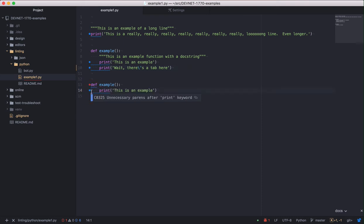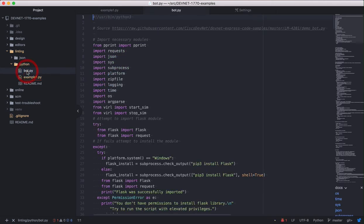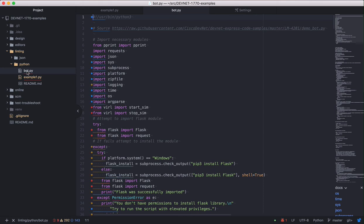Okay, just to see what it might look like if someone else wrote a module for your app and didn't follow the Python style guidelines, open bot.py. Wow, that's a lot of warnings.